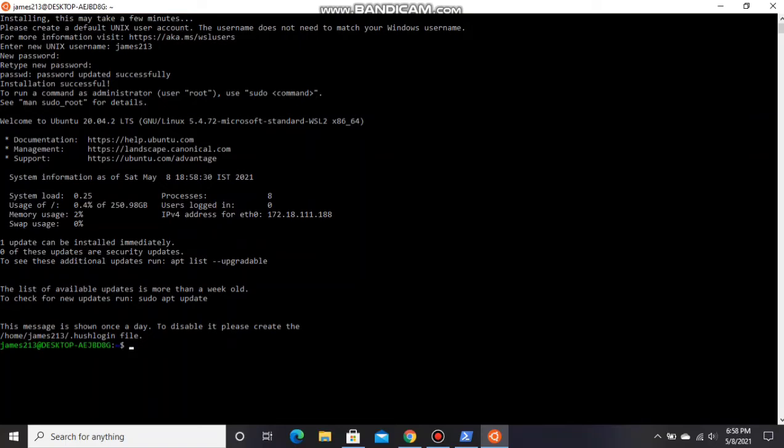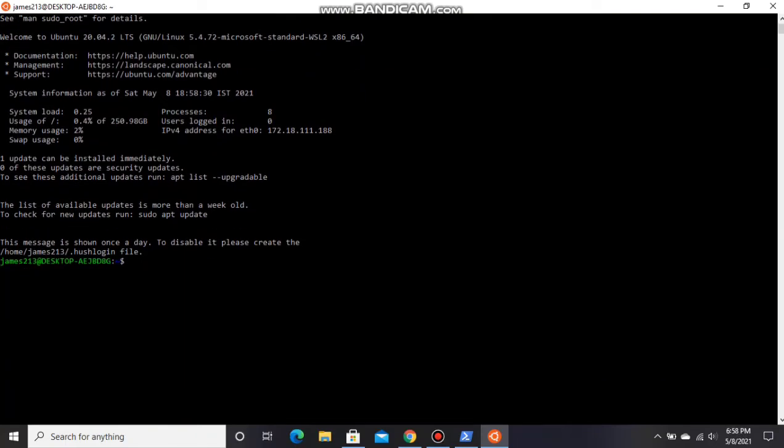It will show password updated successfully. Now, in order to run NASM code, we should install NASM. For that, type the command: sudo apt update.